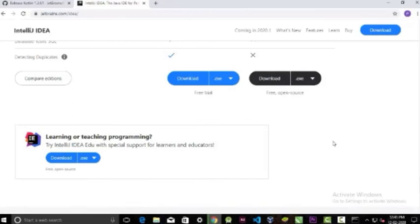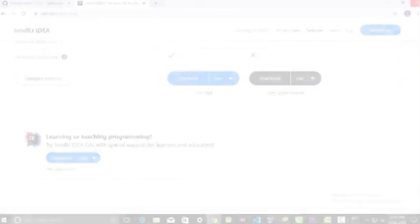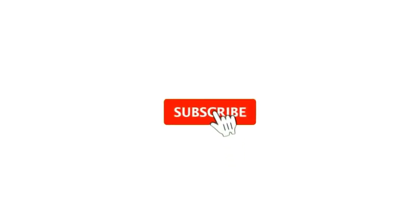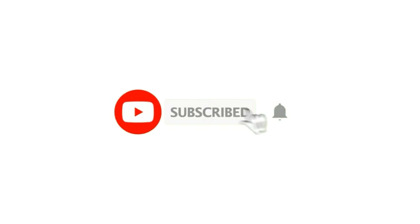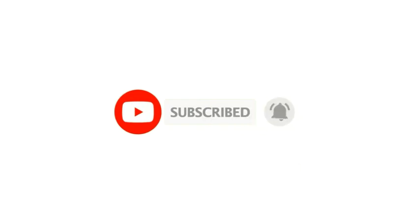That's it for this video. And from the next video, we will directly write the code and see how it works. If you have any questions or queries, you can ask me in the comment section. If you are new here, don't forget to subscribe this channel for more content. Thank you for watching and I will see you in the next video.